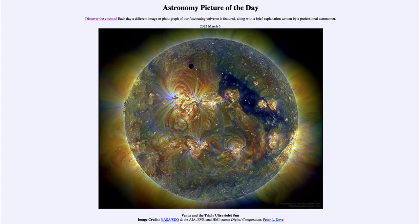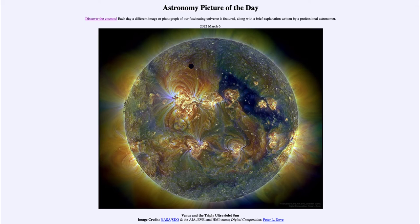It is titled 'Venus and the Triply Ultraviolet Sun.' So what do we see here? This is an image of our sun, and it may not look like what you think of when you see our sun. But it is an ultraviolet image taken by the Solar Dynamics Observatory, which looks at it in several different wavelengths of ultraviolet light.